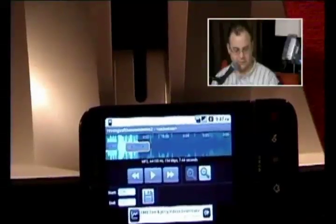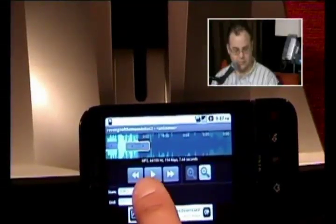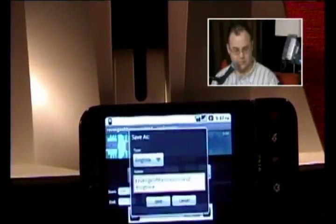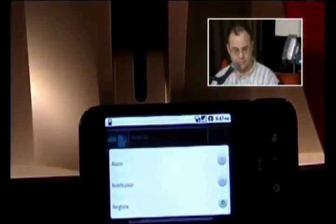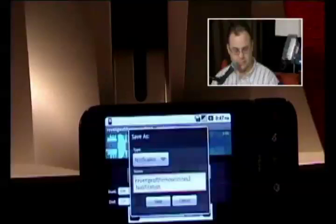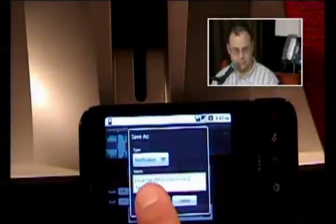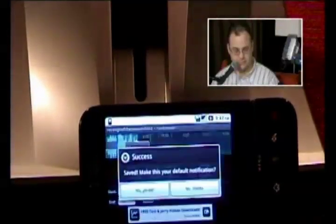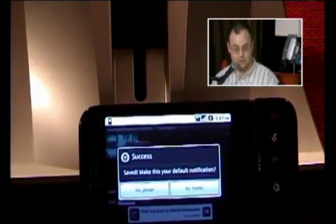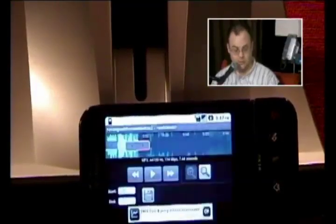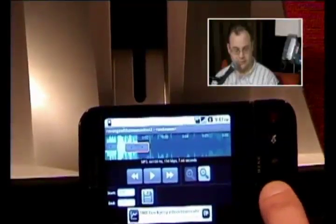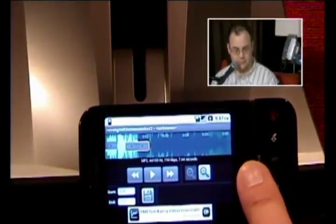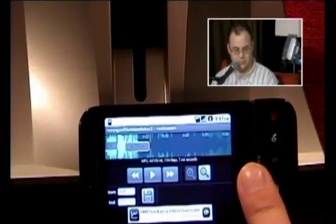Hit the save button right down here. You can save it as a type — ringtone or notification. This one's short so I'm going to go with notification and save. Then it gives you the option to make it your default notification or ringtone.